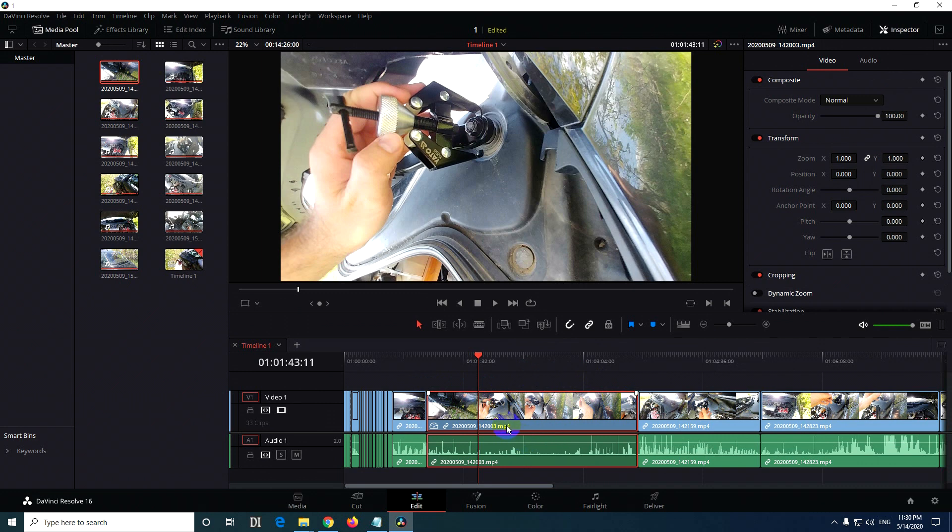So that's how to speed up or slow down a clip inside DaVinci Resolve 16.